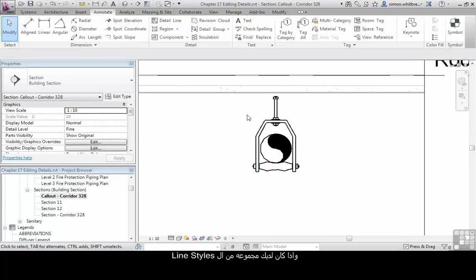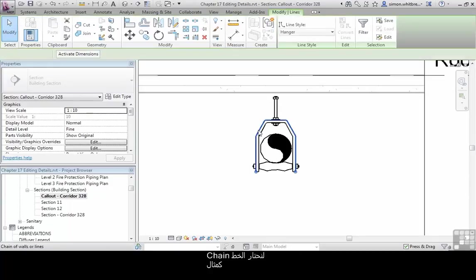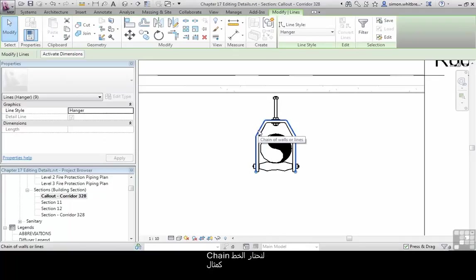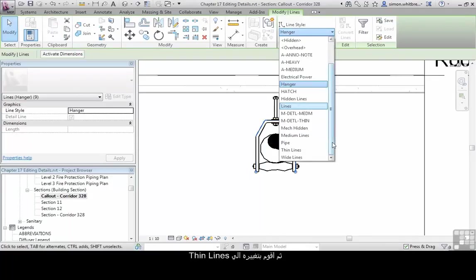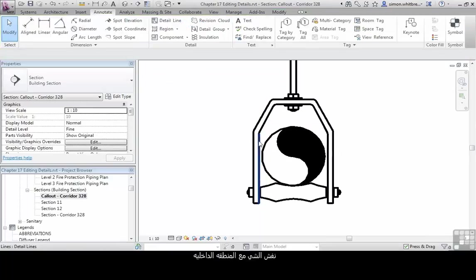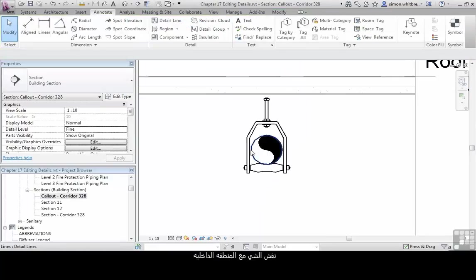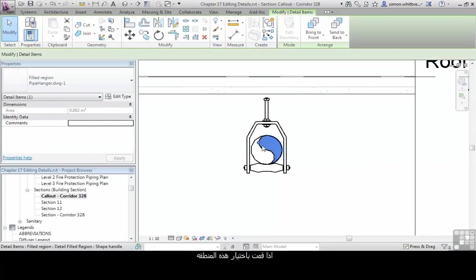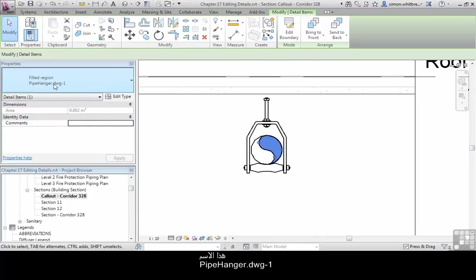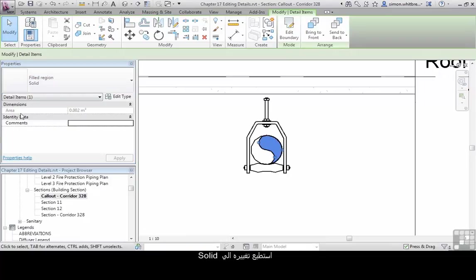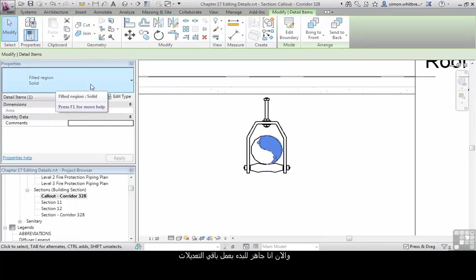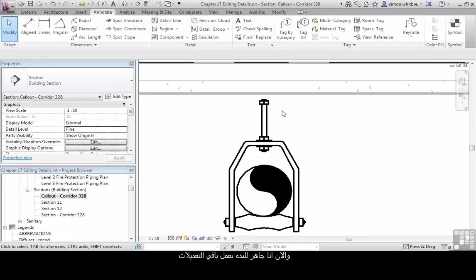But if you do have a set of standard line styles, then you will want to select these lines, and let's select the chain as an example. I may then want to change those to thin lines. A similar thing occurs with the filled region. If I select the filled region, you can see from the properties palette that it has the name pipe hanger.dwg-1. I can change it to match one of my standard solid fills.